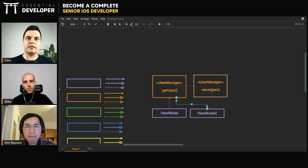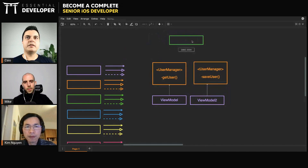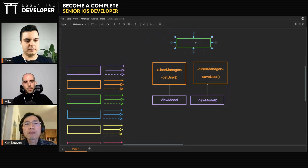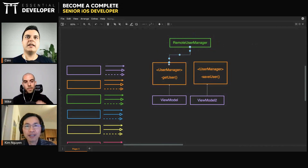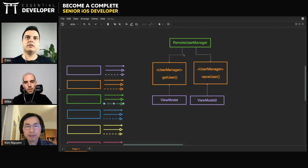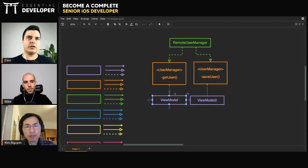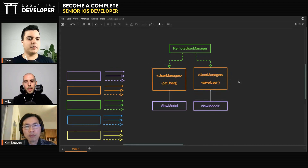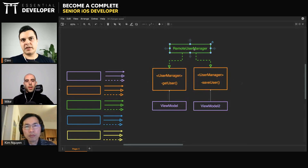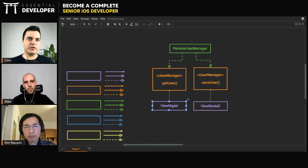So what you can do — even when they're in the same module — is still have two protocols, one for each method. To create the application, you will create a single implementation: one class that implements both protocols, like a user manager. The view model doesn't know about this. The view model just thinks it can only call get user on its dependency, and the other view model can only call save user. You don't end up with an explosion of classes, because you can have one class implementing both.